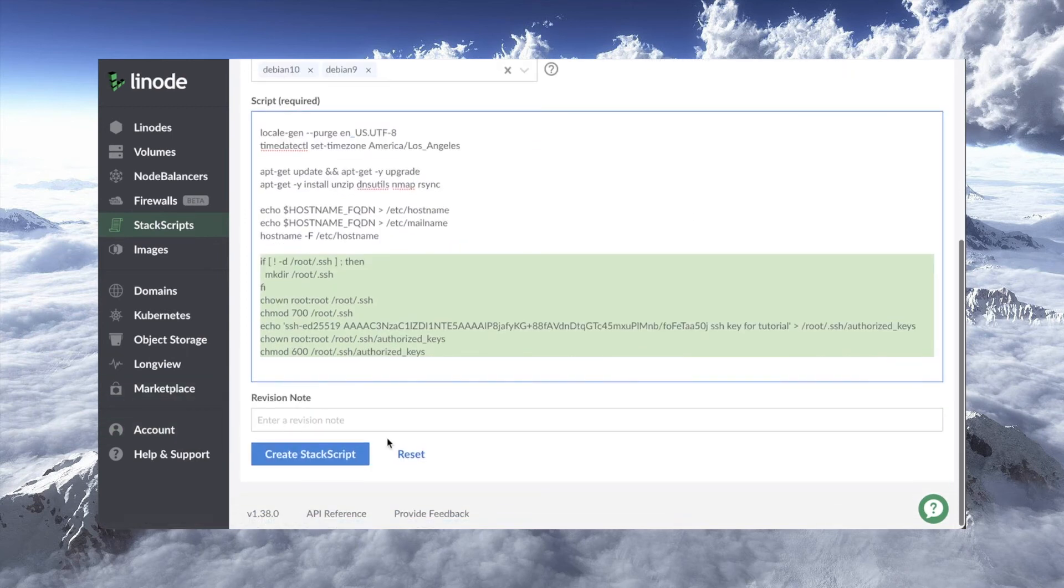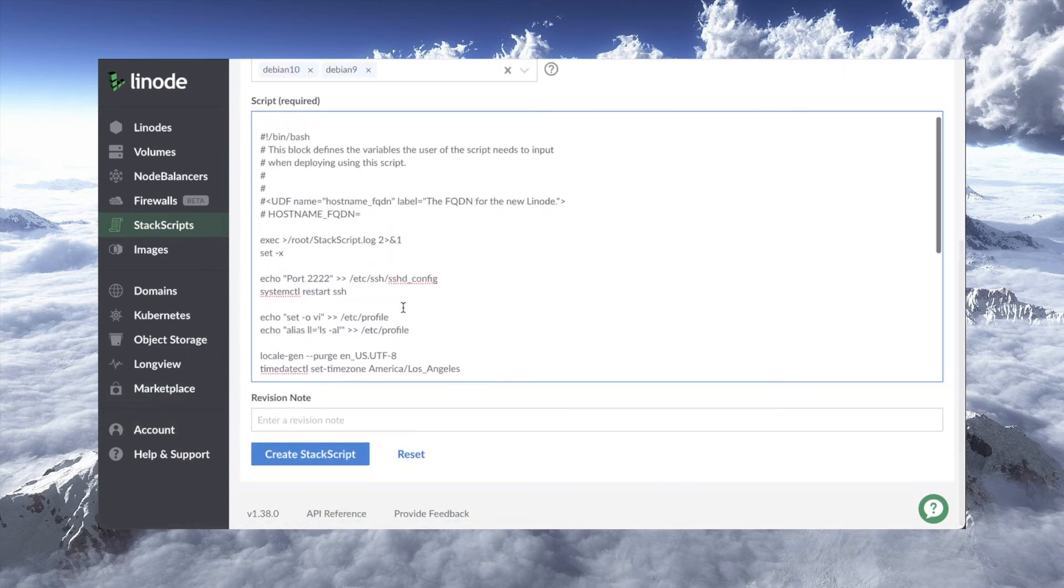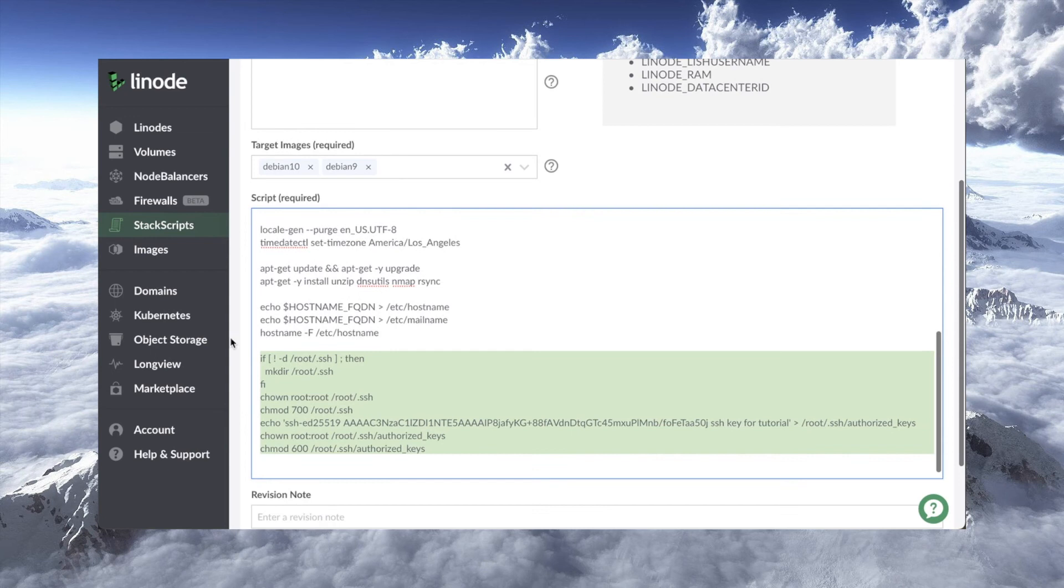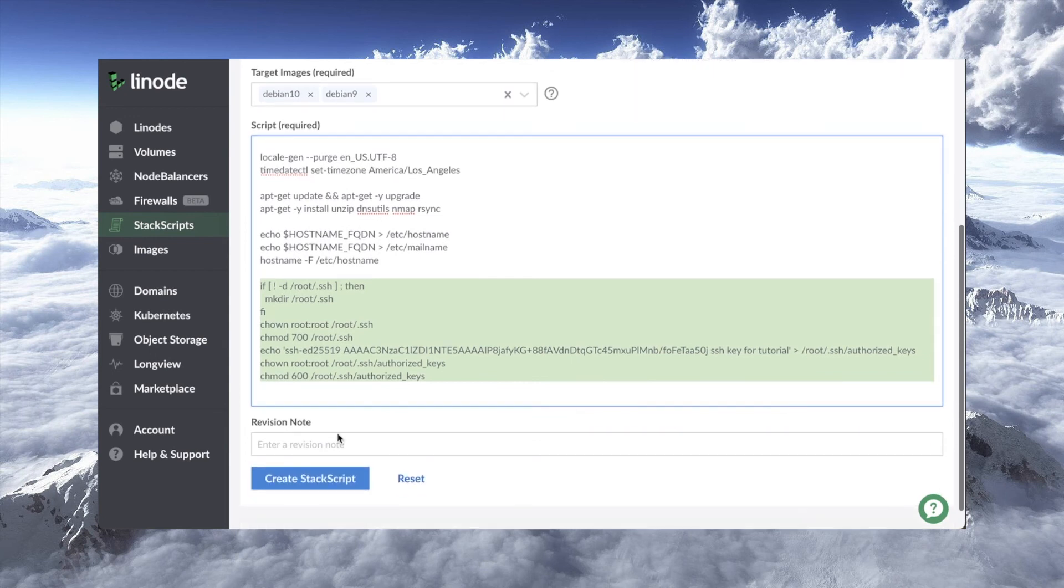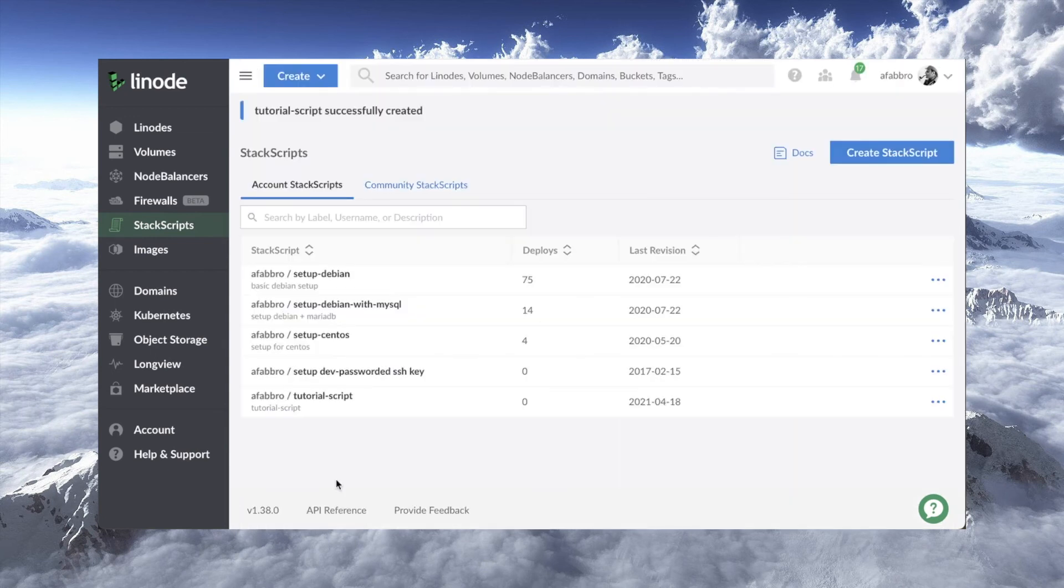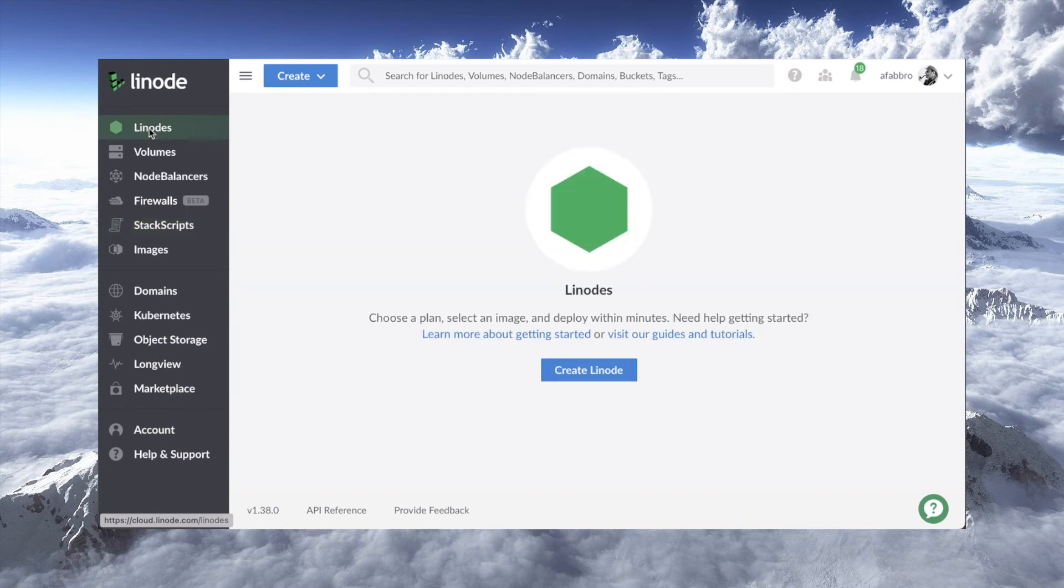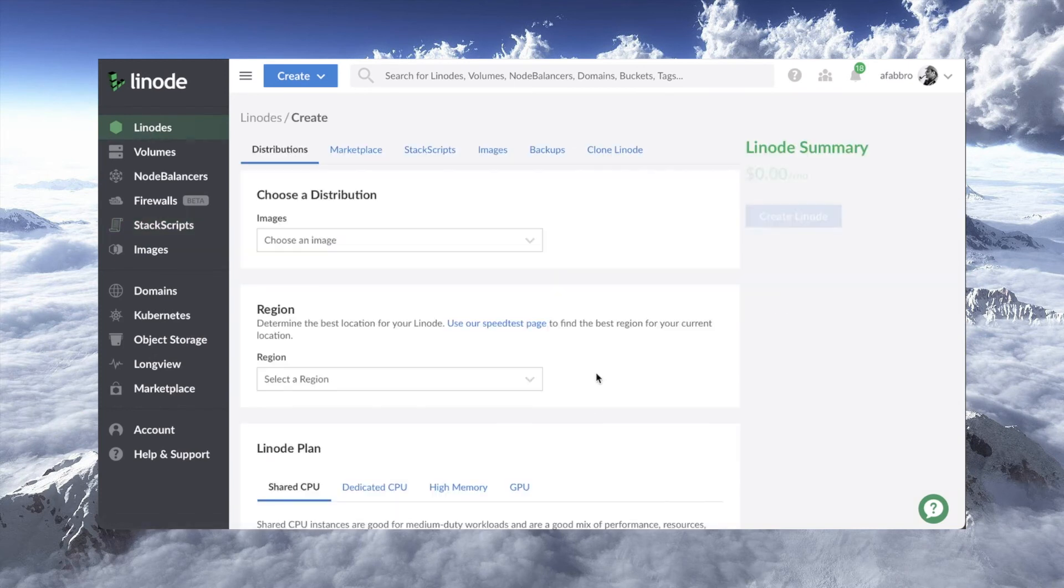Okay, so that's my script. Now that I'm done with it, all I have to do is say create stack script. And there it is, ready to go. Now, if I want to provision a linode, let's test it out. I'm going to go up here to linodes. I don't have any at the moment, so I'm going to say create linode.